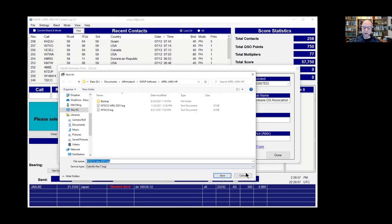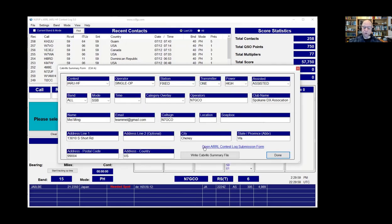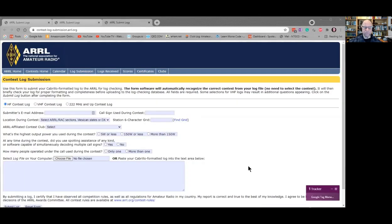Once you've done that, you're going to hit this right here that my cursor is on. Depending on the contest it'll be different — like this one was an ARRL contest, it could say CQ or something else. But once you are ready to submit it, you just hit that, and that brings up a form something like this.